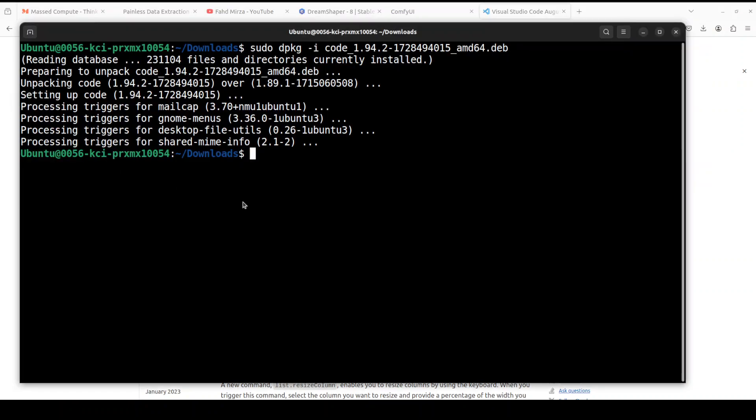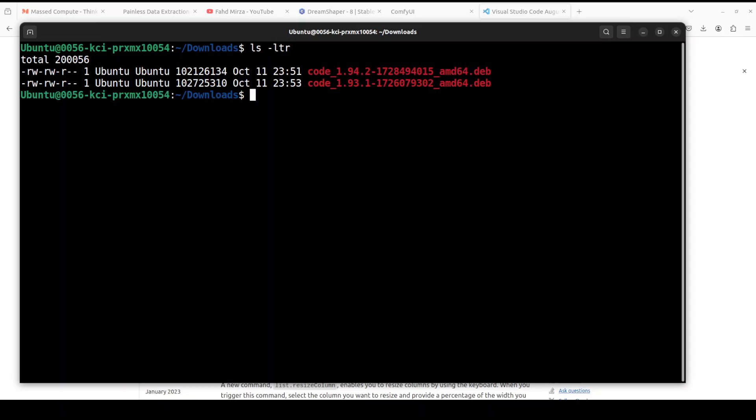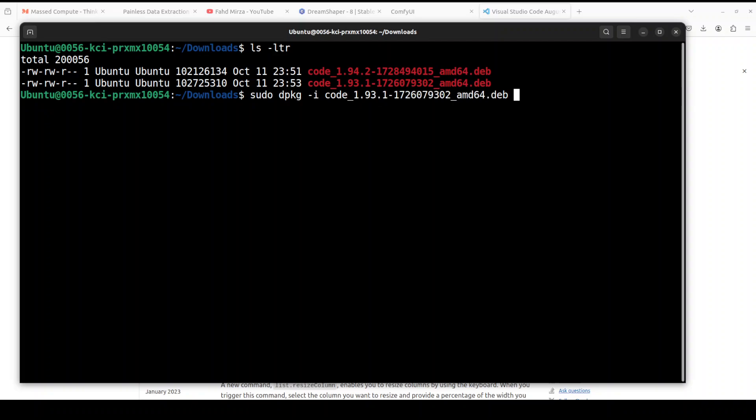Let's go back to the terminal. Let me clear the screen. If you do ls -ltr, you will see now two files, so we want the second file. For that, you simply do sudo dpkg -i code 1.93. This time press tab and it will auto-complete.